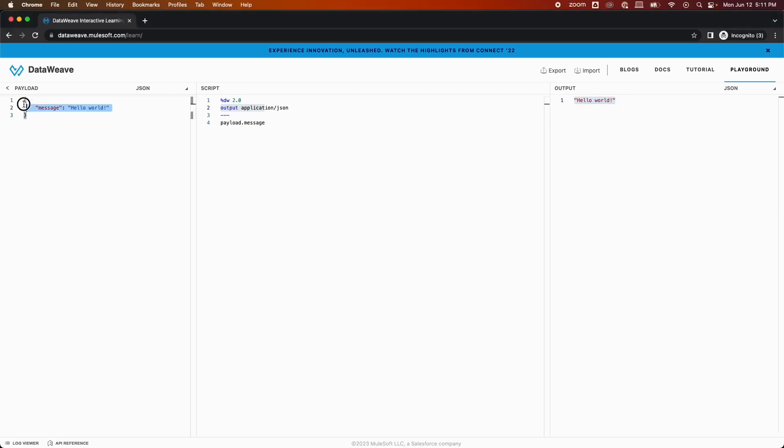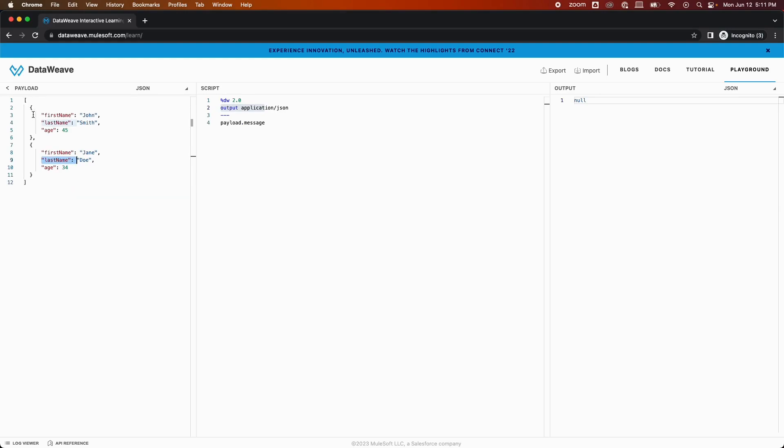As you can see now, I have pasted my input here. We have record of two people, one is John and the other one is Jane, and we would like to showcase this data in a CSV format with headers. So what I need to do is simply write a DataWeave script to convert or transform this data into CSV format.